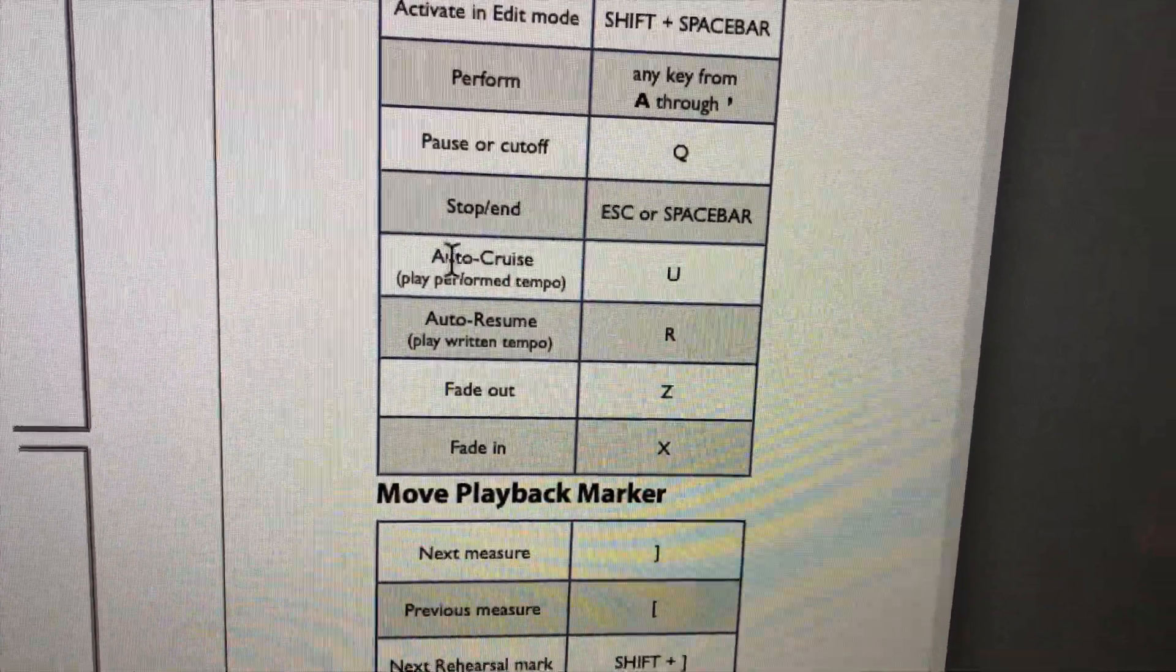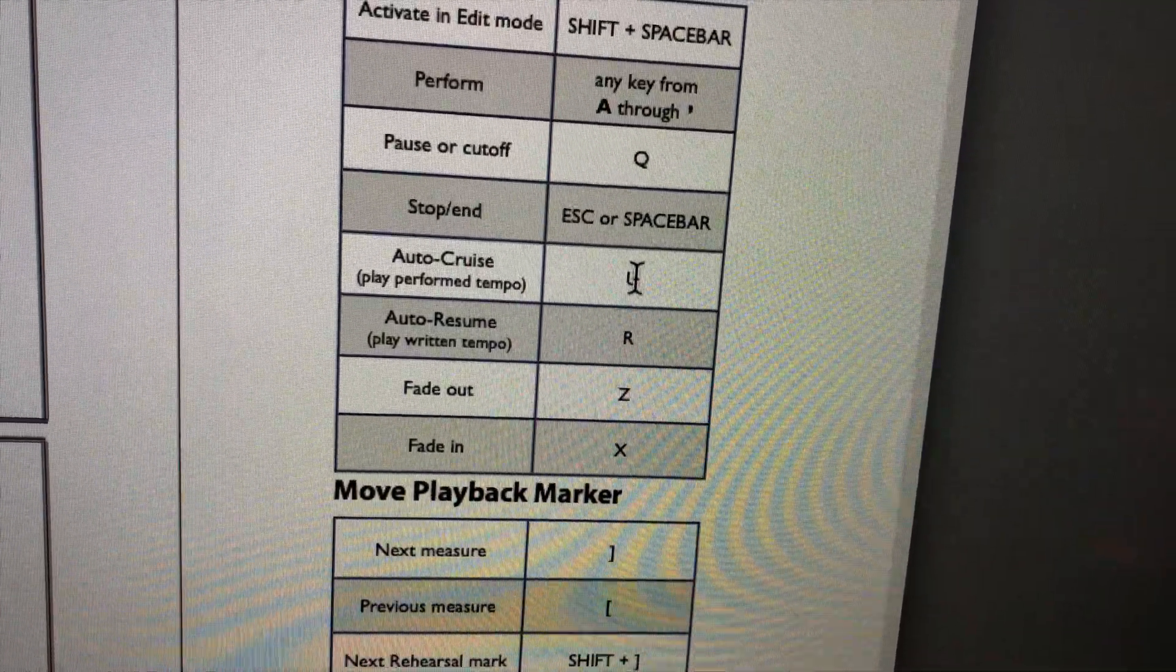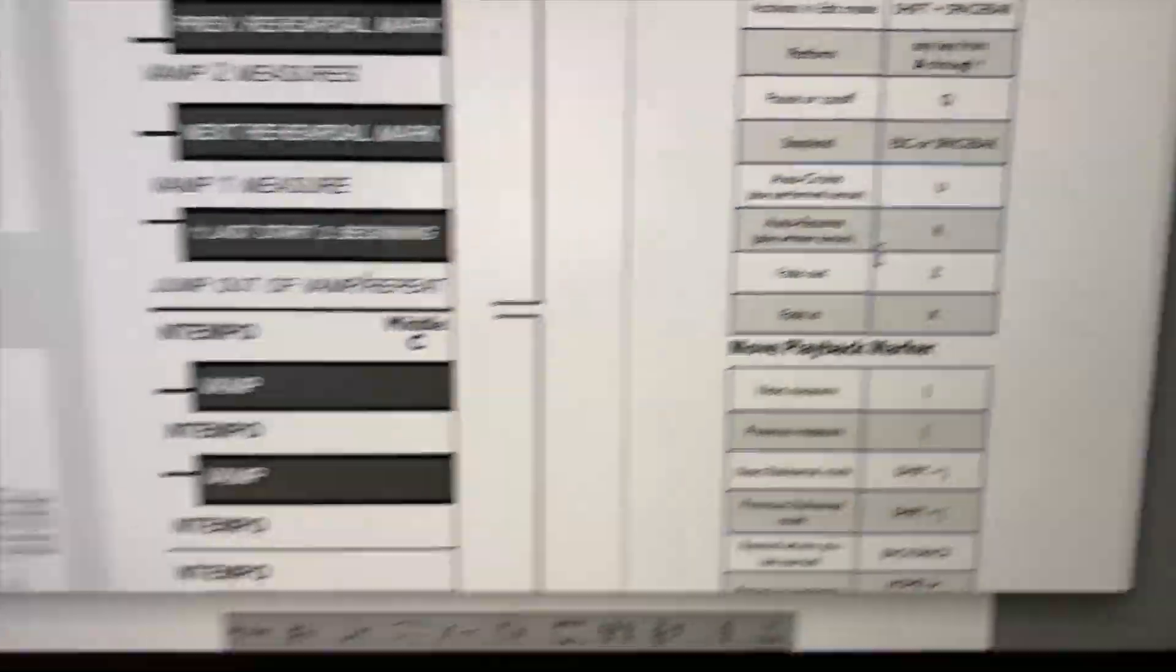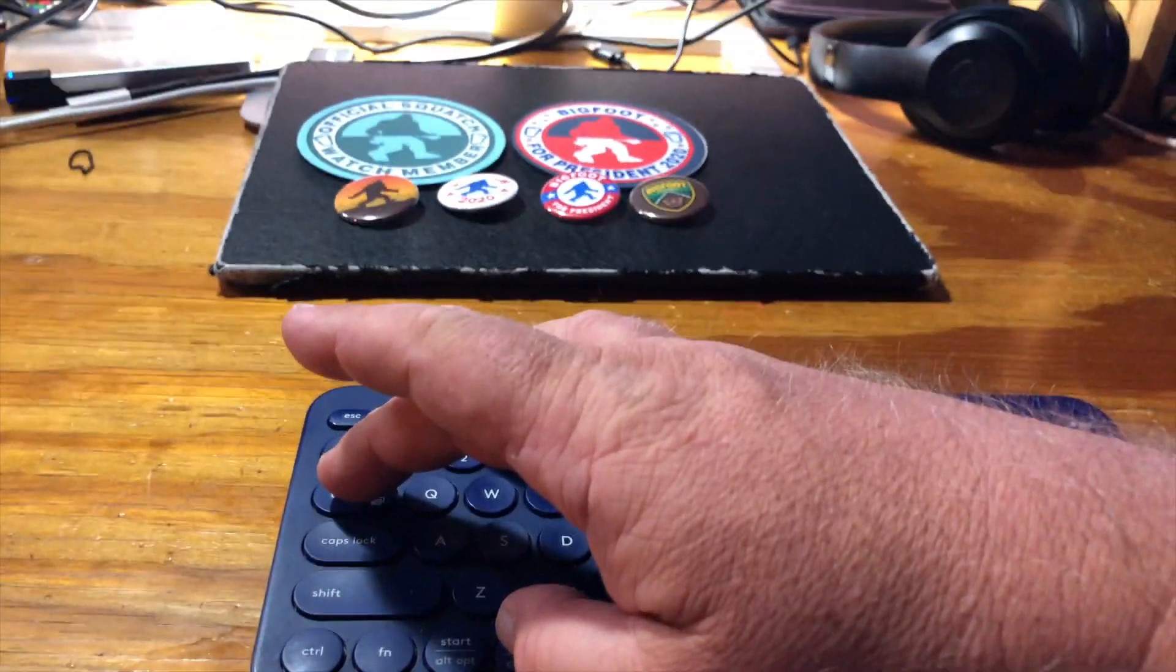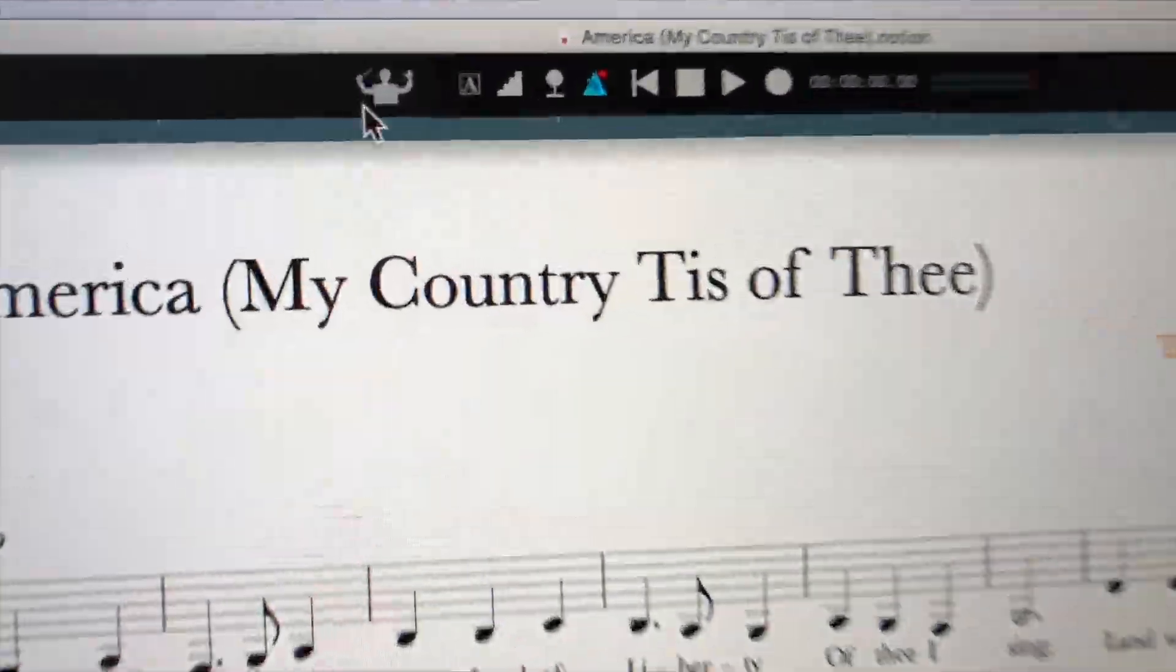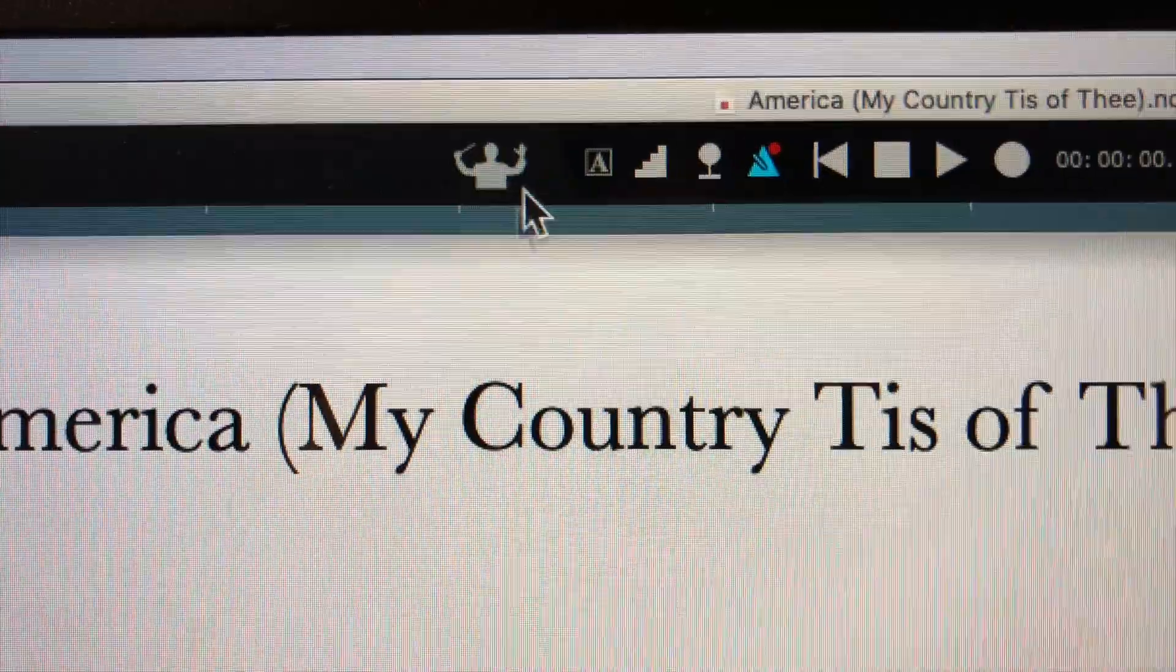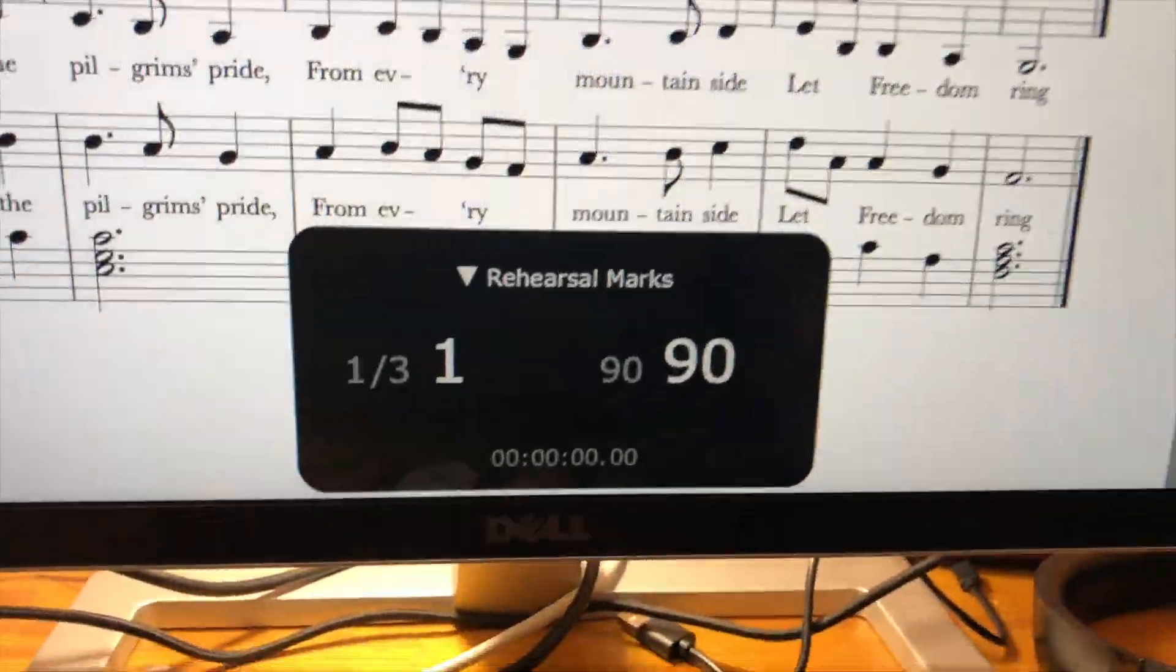Then once I get going the right tempo, I can auto cruise, which is the U key, and then I can fade in or fade out. So I switch back to Notion. First thing I have to do is go up here to the menu bar and turn on the little conductor dude. So now once that's turned on, then you...